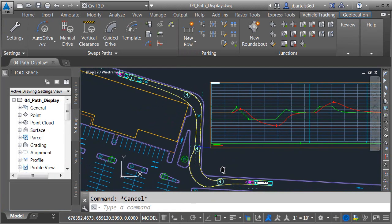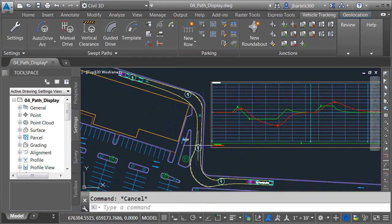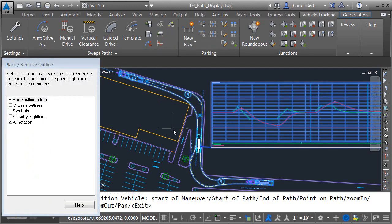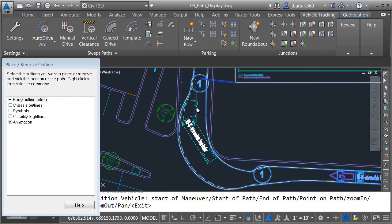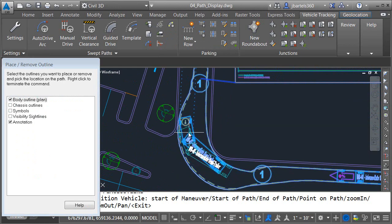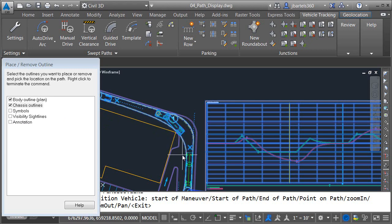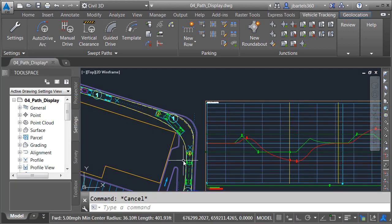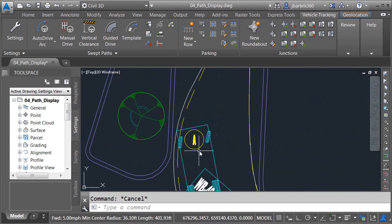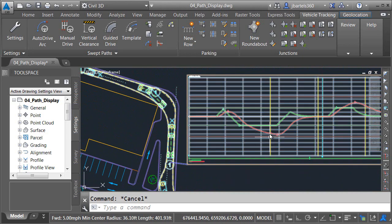Let's look at one more display property associated with paths. As you can see in its current display, we can see the vehicle at the end points of the path. In the event I was creating an exhibit, it might be nice to show the vehicle at several points along the path. To do that, I can select the path and click the Place Outline button. I can then drag a representation of the vehicle around, and click to place the outline in the drawing. Let's pan this up and I'll place another one around this corner. Note that the appearance of the outline can be controlled using the settings over here — currently my outline is displaying the body and the annotation. For this outline, maybe I'll remove the annotation and add the chassis. Let's place one more right here, and when I'm finished I'll right-click. As a side note, when you place outlines, if you are displaying a graph you will see that each outline contains a letter, and that letter will correspond to a position in the graph.